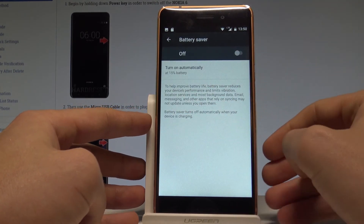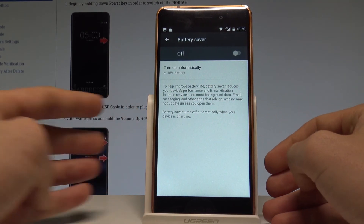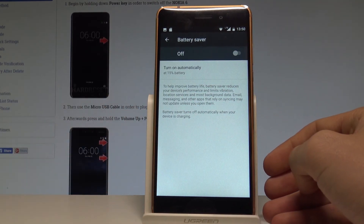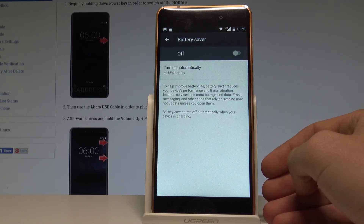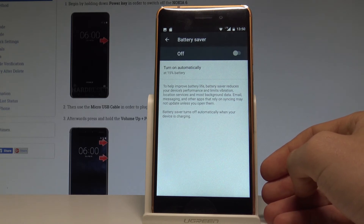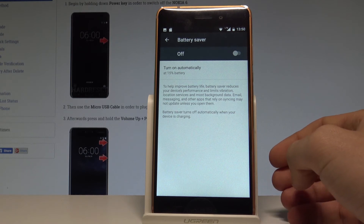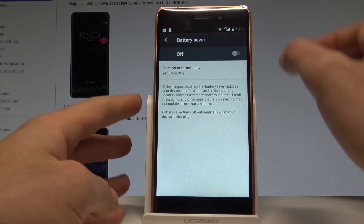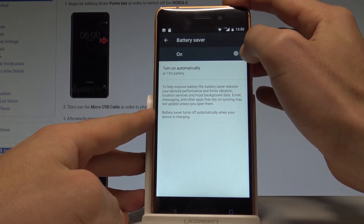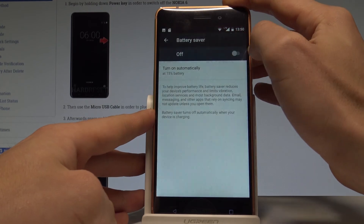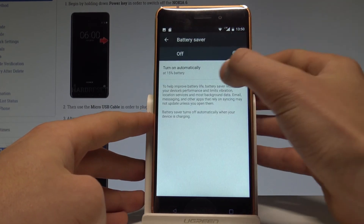You can read about this information: the battery saver, in order to improve the battery life, reduces your device's performance and limits vibrations, location services, and most background data. You can also disable and enable the battery saver here.